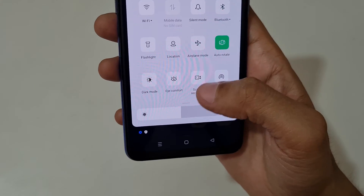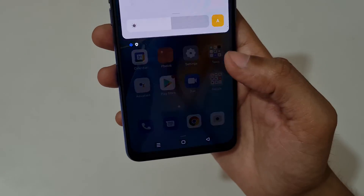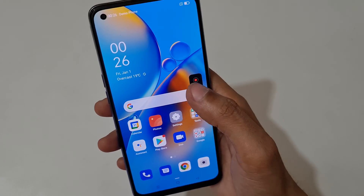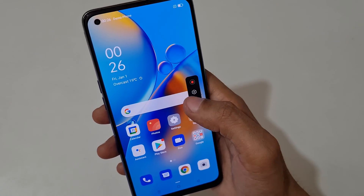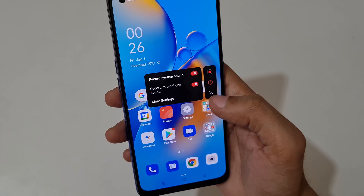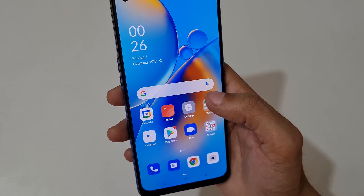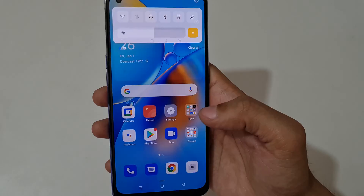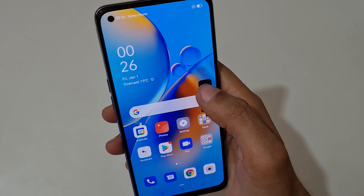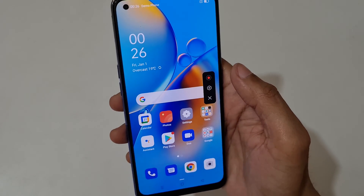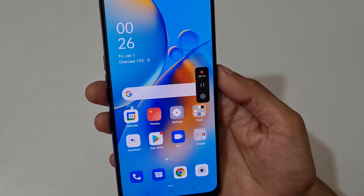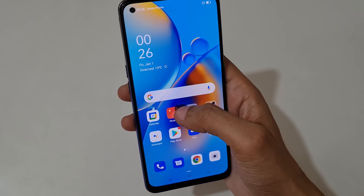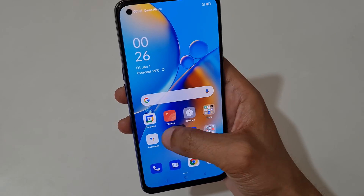Just tap on screen recording and you can see this is the screen recording toolbar. Tap here to record, tap here to change settings, and tap here to exit. Now tap on record — you can see screen recording has started. You can also drag and move this toolbar.